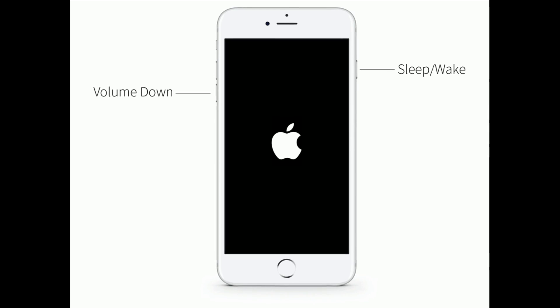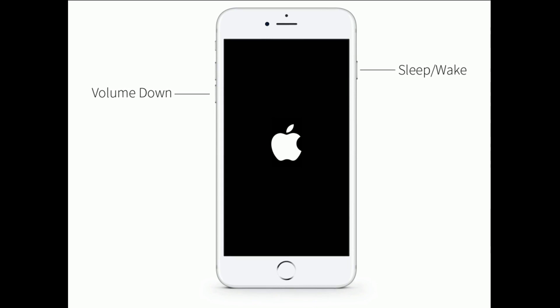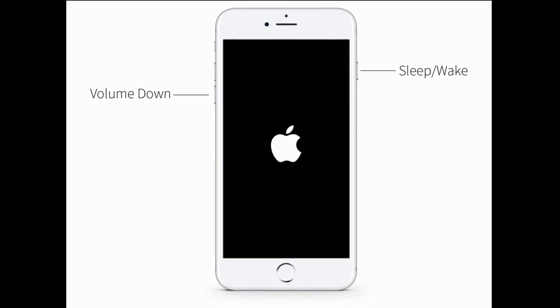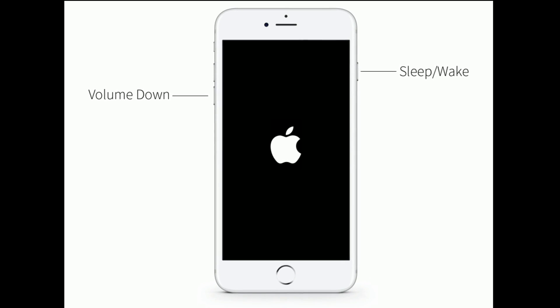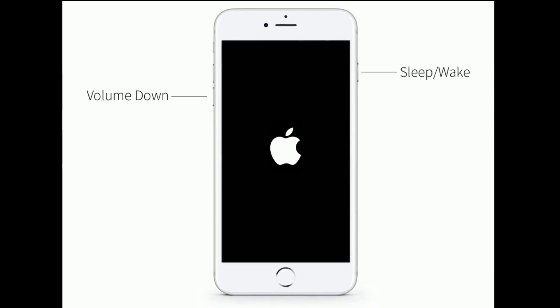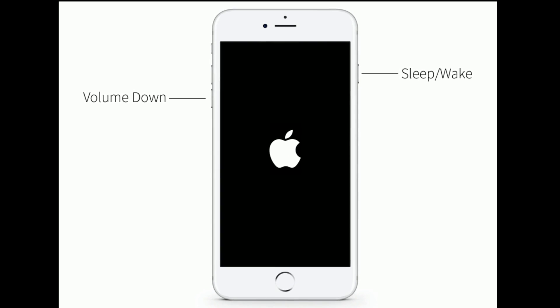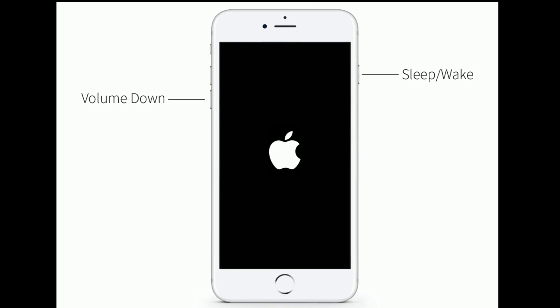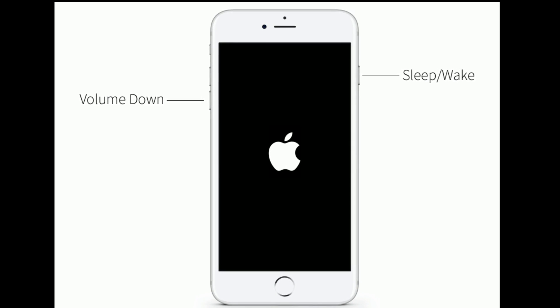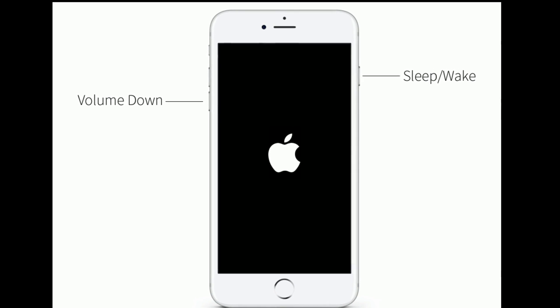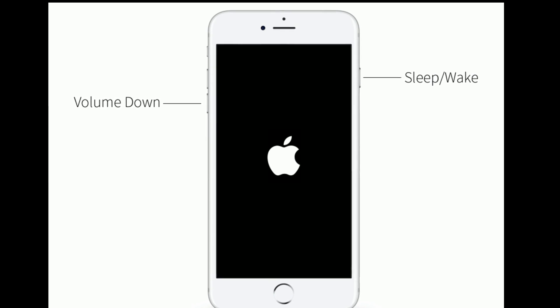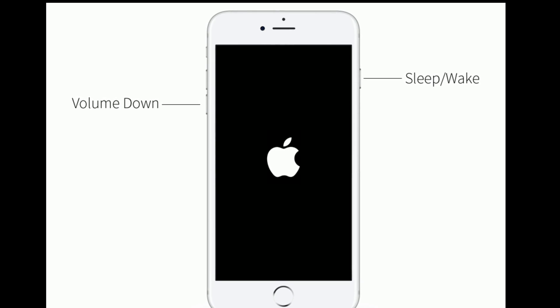If you are using iPhone 7 or 7 Plus, then do the following steps: press and hold the sleep or wake button and the volume down button at the same time until you see the Apple logo.